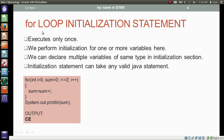Let's have a formal study about the initialization statement in the for loop. The initialization statement executes only once, and we can initialize more than one variable here. We can declare and initialize multiple variables of the same type in the initialization section — for example, integer i and integer sum together. But all variables must be of the same type; we cannot mix types like int i and float sum.